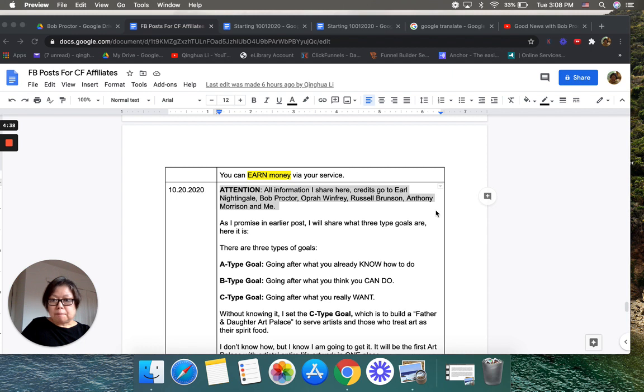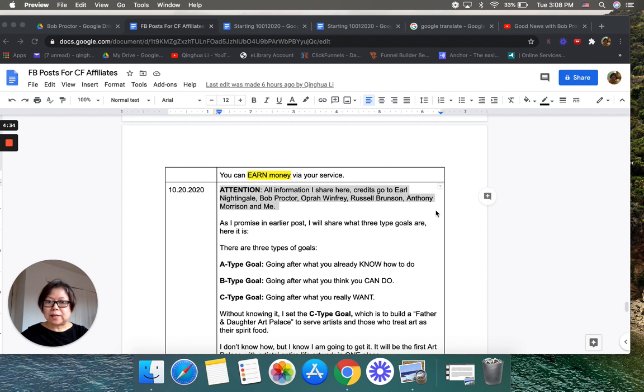Bob Proctor, Oprah Winfrey, Russell Brunson, Anthony Morrison, and me.